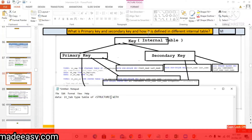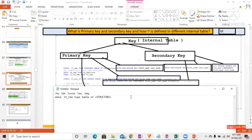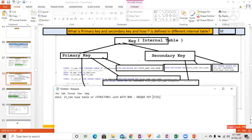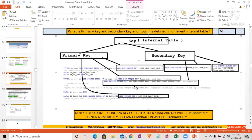The syntax is: internal table TYPE TABLE OF some structure, and if you want to give a key, you write WITH NON-UNIQUE KEY or WITH UNIQUE KEY, followed by the name of the field. Suppose the structure has three fields — you specify which fields you want to mark as a key, for example field one and field two. I have explained this concept in detail in my ABAP training video on YouTube, you can check there.